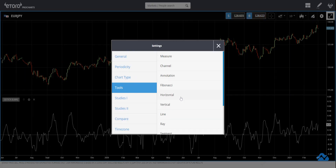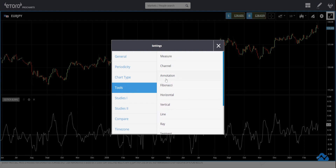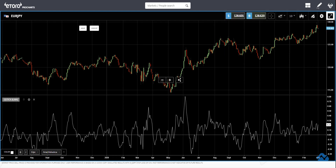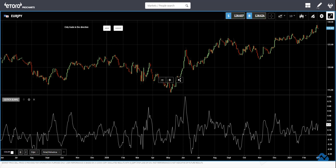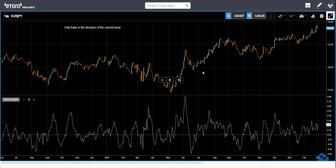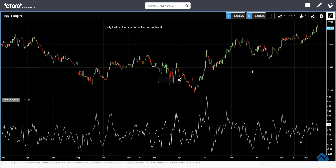But my strategy, as I always say, is that I only trade in the direction of the trend. That is very important — only trade in the direction of the trend.